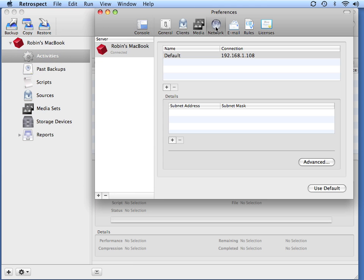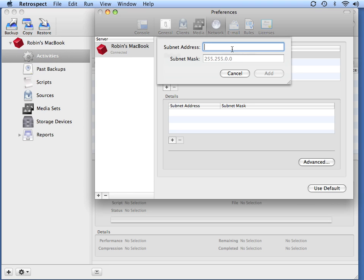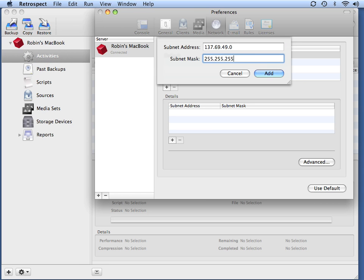Then go to the Network Preference Headings and click on the plus symbol under the Subnet Address section. Enter in the Subnet Address that you'd like Retrospect to scan, and then the Subnet Mask. When Retrospect goes to Add Machines, you'll have the ability to specify other subnets.